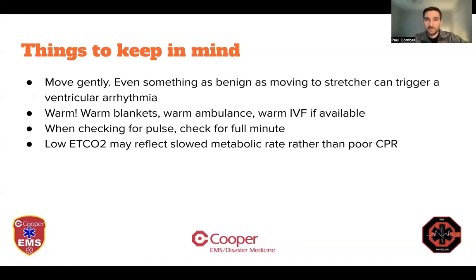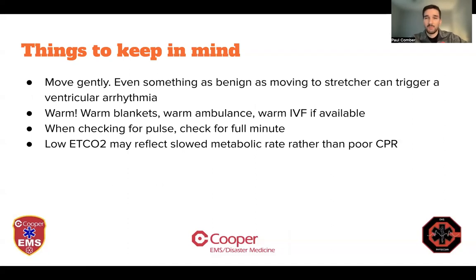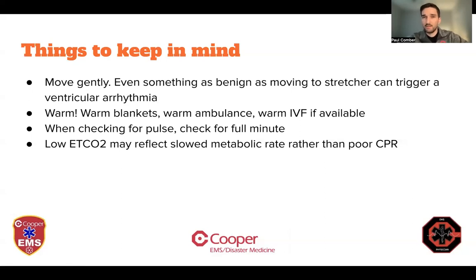Things to keep in mind when dealing with these patients: move them very, very gently — even something as benign as shifting them from an EMS stretcher into the hospital bed can precipitate a fatal ventricular rhythm. Get them warm: warm blankets, warm hot packs, crank up the heat in the ambulance, warm IV fluids if you have them. Check for a pulse for a full minute because they can be so profoundly bradycardic. And if you're working a cardiac arrest and have persistently low end-tidal CO2, that may not mean poor or inadequate compressions — it might just be a reflection of the slow metabolic process from the cold.